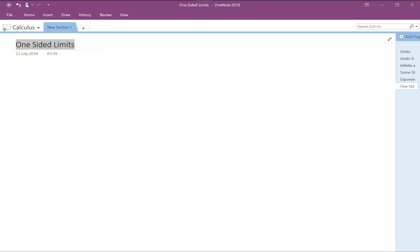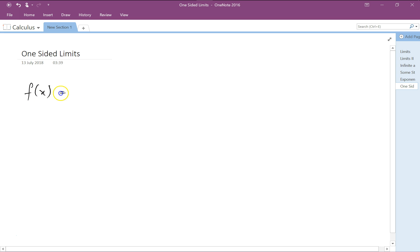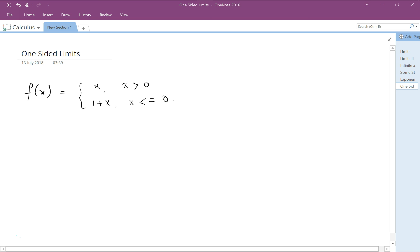Let us look at one-sided limits. There are functions which are piecewise — that means there are different pieces of the graph which do not follow the same pattern. For example, f(x) equals x if x is greater than 0, and 1 plus x if x is less than or equal to 0. This is called a piecewise function because the value of f(x) depends on a condition.